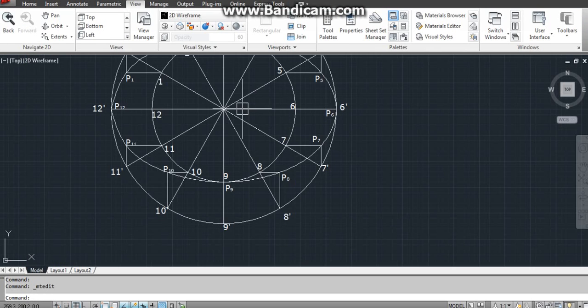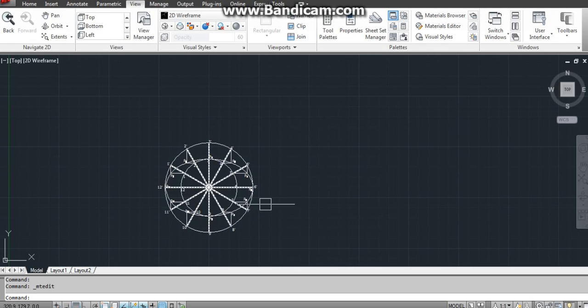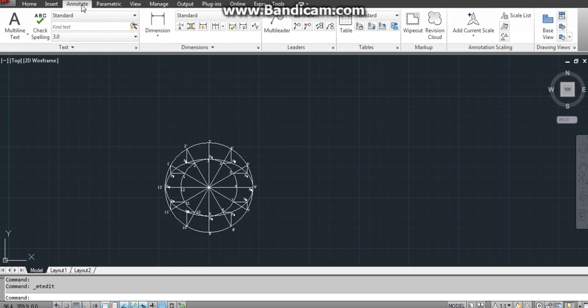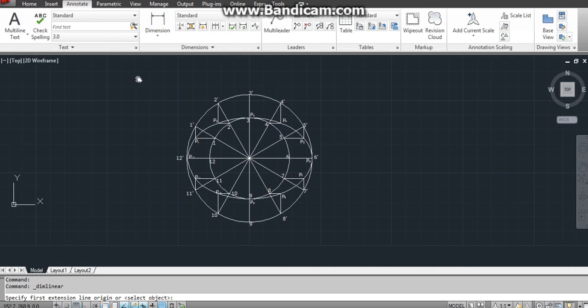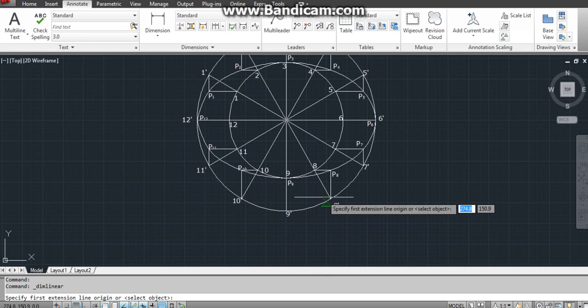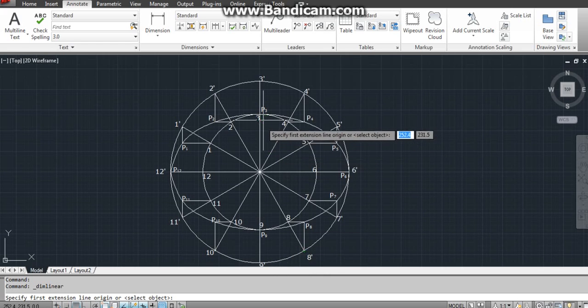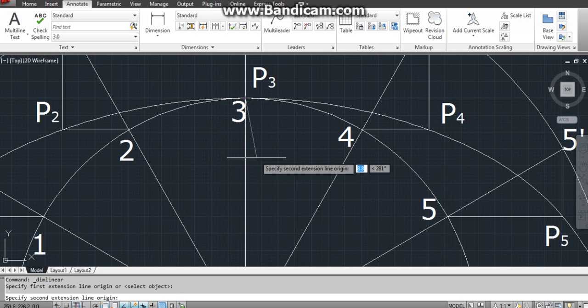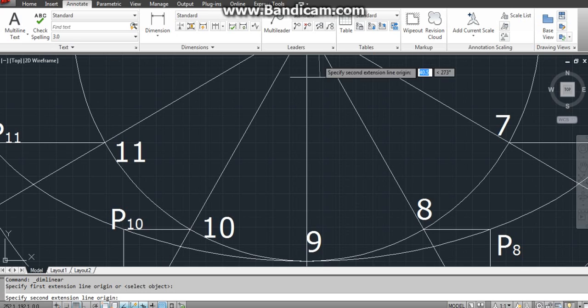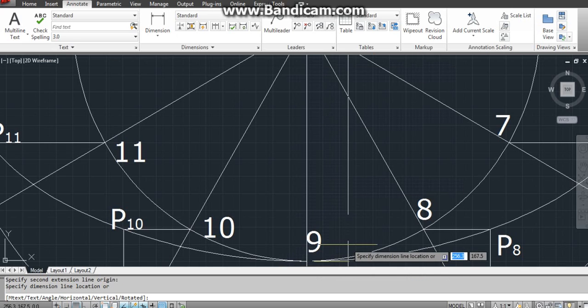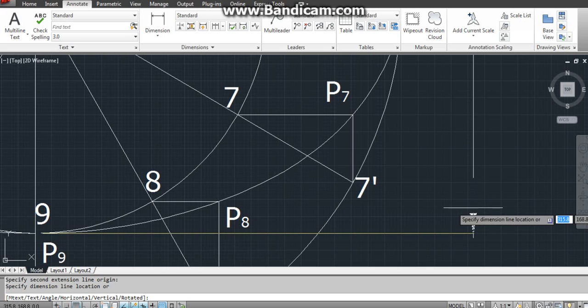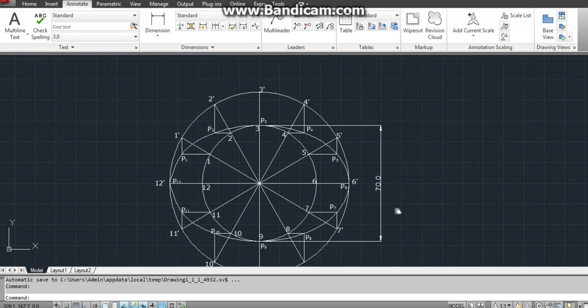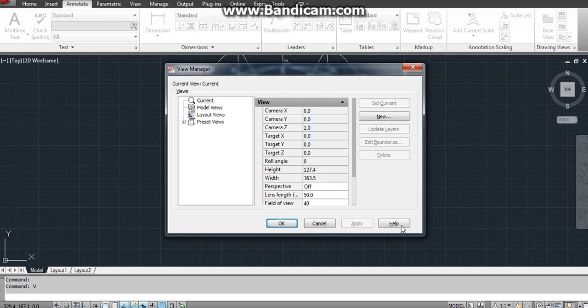Now you can check the labeling part is over, we have to dimension it and write concentric circle method. Dimension, annotate, linear. First we will take the minor axis, from here to here. There's your minor axis, you can check it.